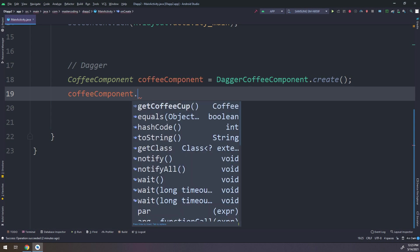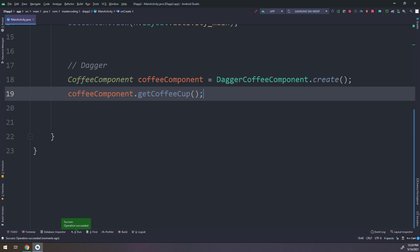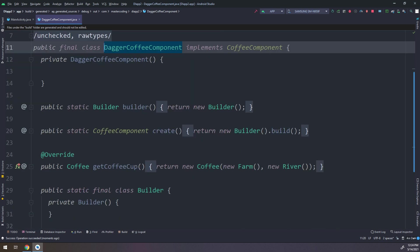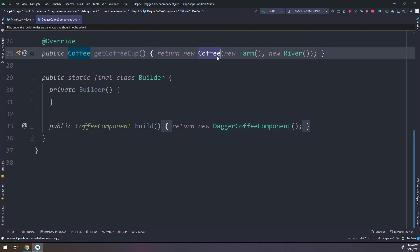Let's go to coffeeComponent.getCoffeeCup() and run our application. You see that it's very simple to use Dagger. The CoffeeComponent is the interface from which Dagger gets an instance and automatically generates a class from it. If we go to DaggerCoffeeComponent and Ctrl+click on it, we see that there is a getCoffeeCup method returning a new Farm and new River. So these boilerplate codes have been written automatically using Dagger.